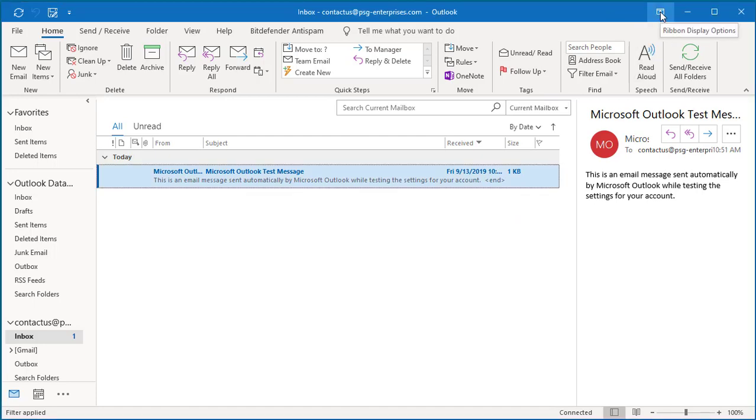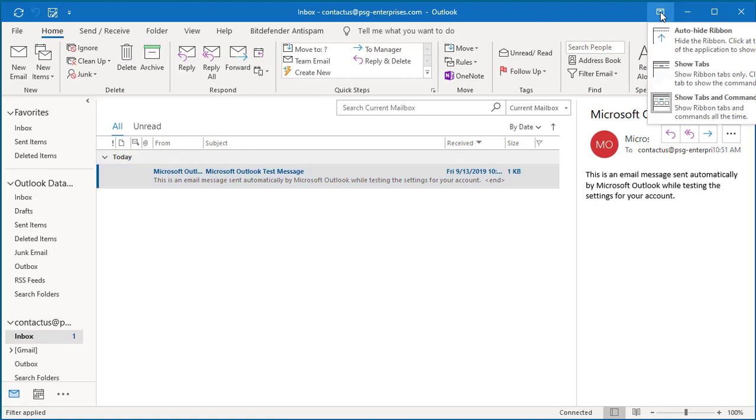Click on the button. You can see it has three options: auto hide ribbon, show tabs, and show tabs and commands.